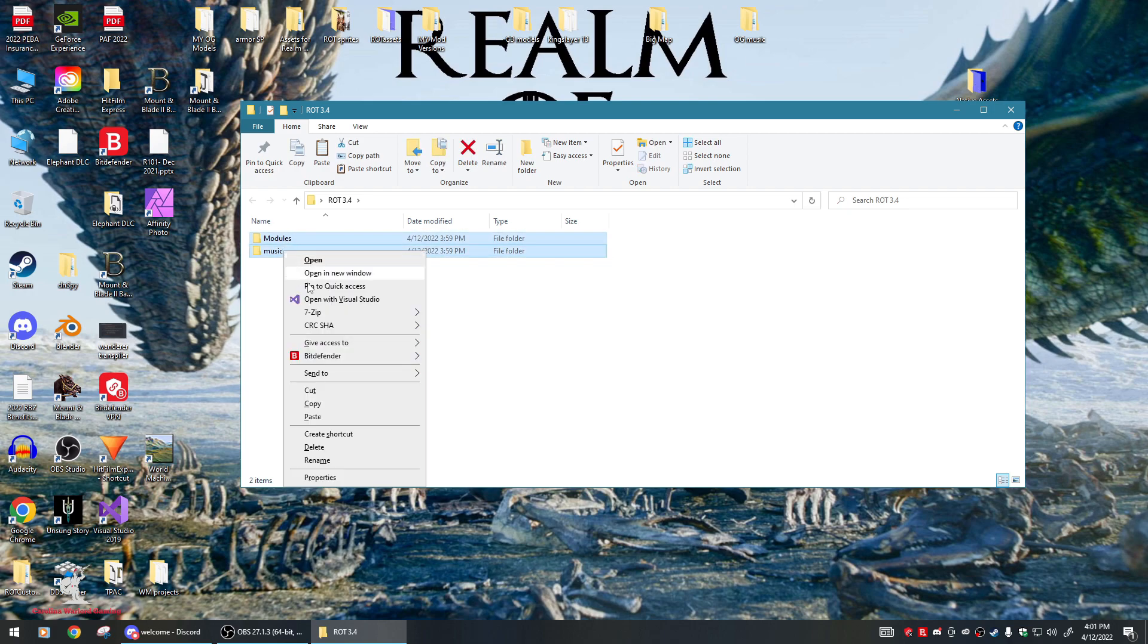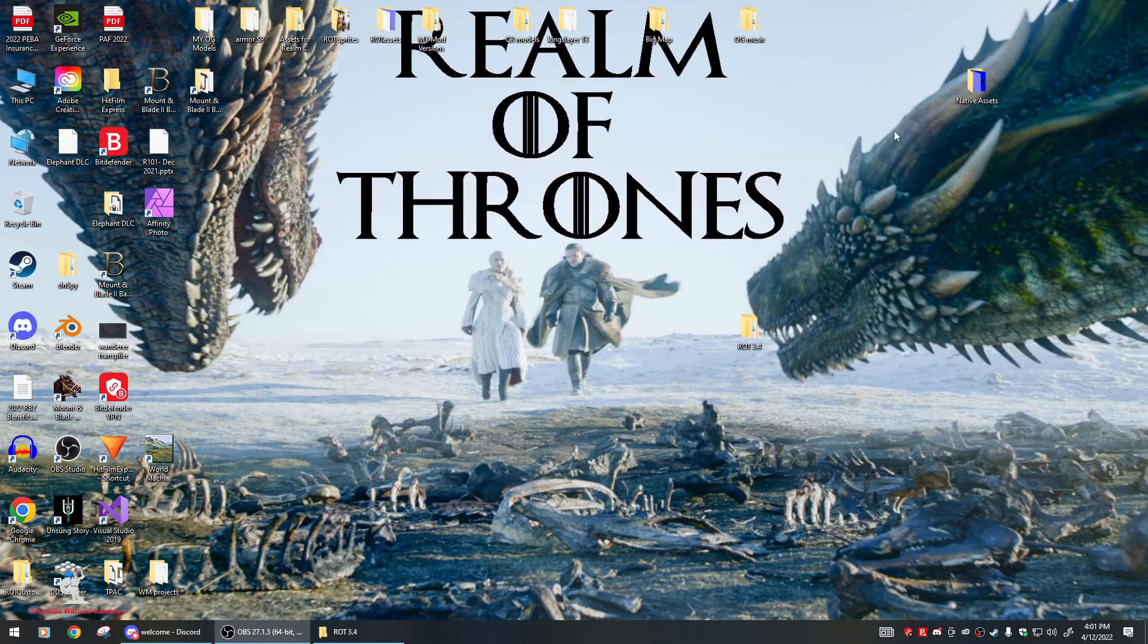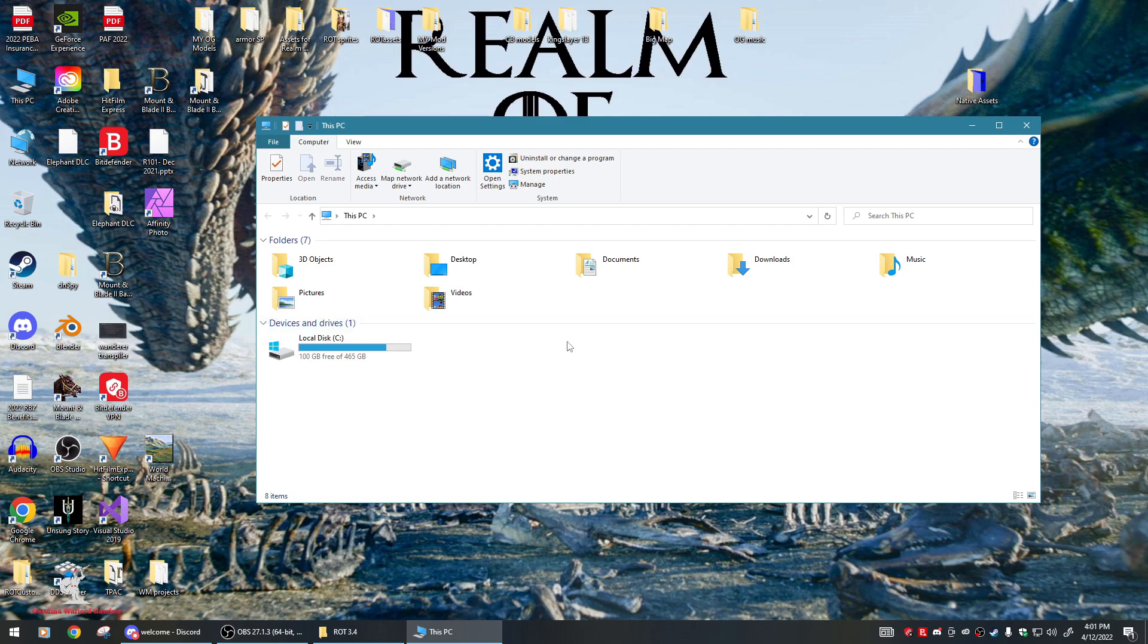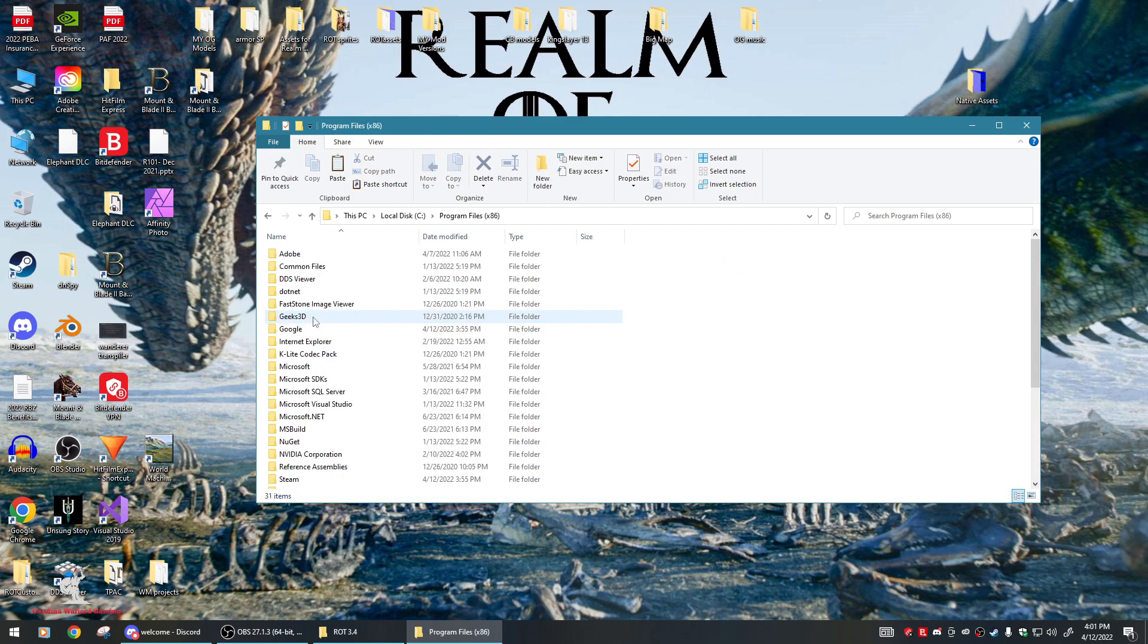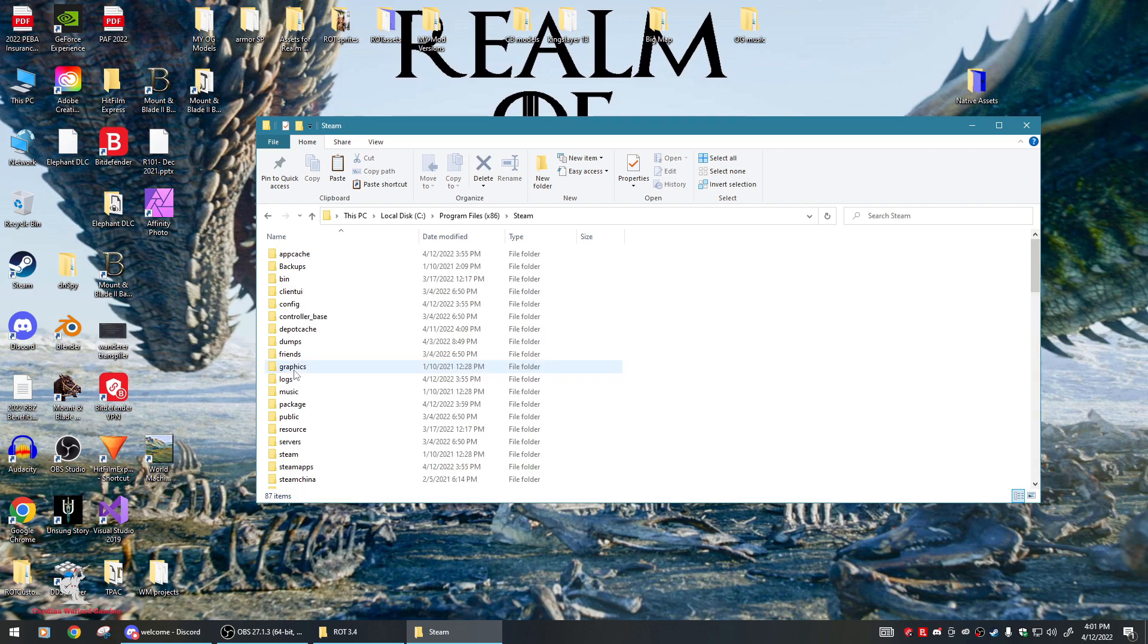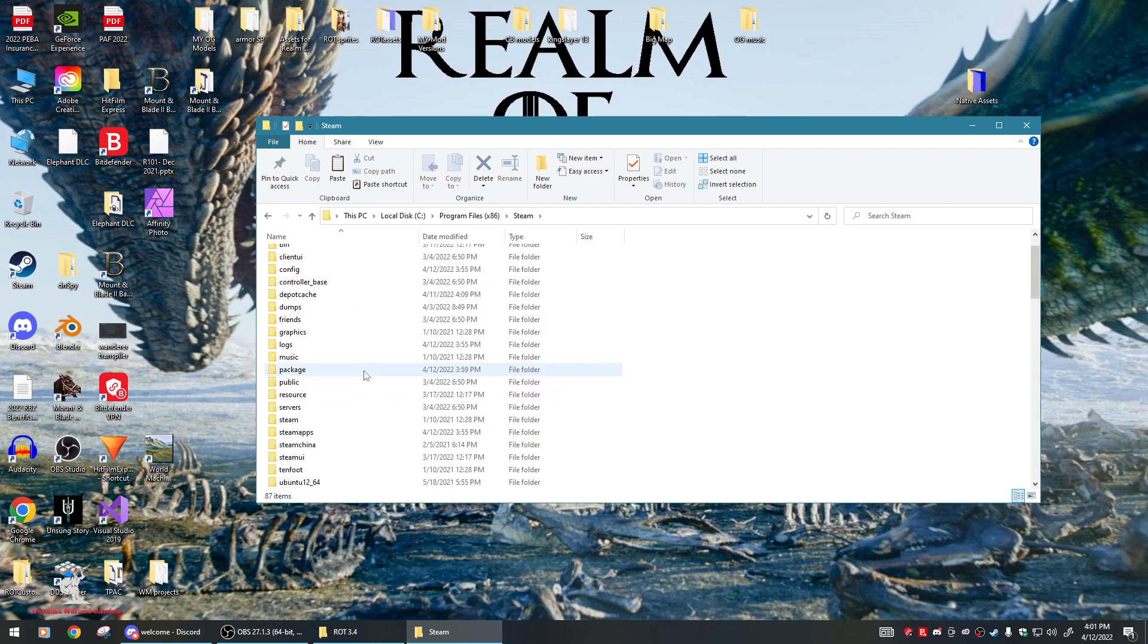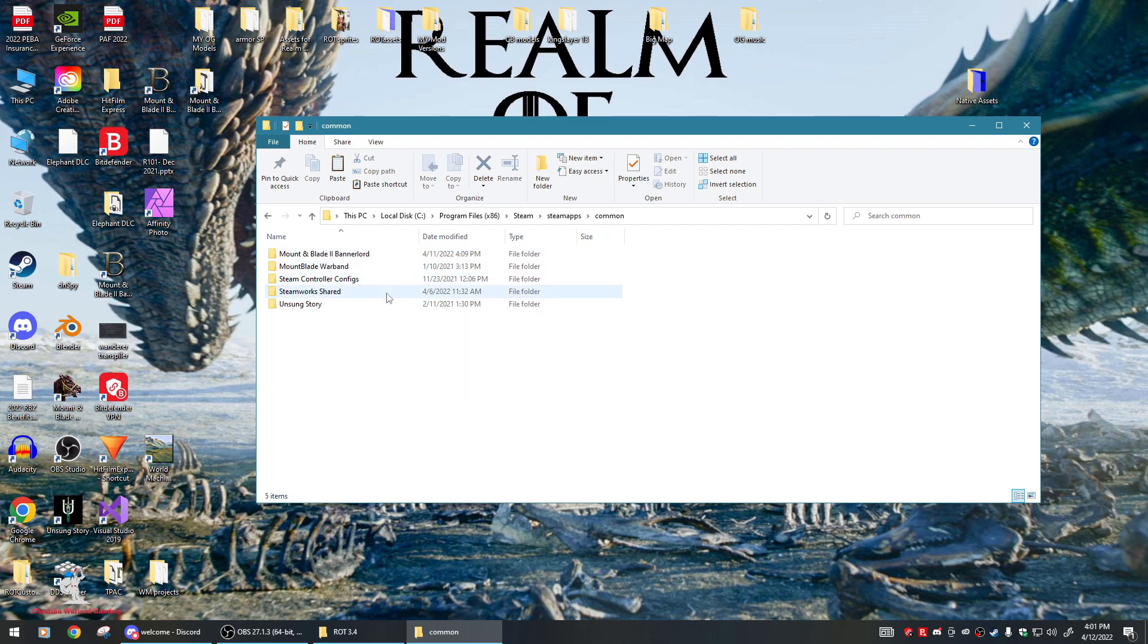What you do next is cut or copy these two folders, then navigate to your Bannerlord directory. I'll show you how to get there. Go to your PC, local drive, Program Files x86, go down to Steam, SteamApps, Common, and there's your Bannerlord right here.